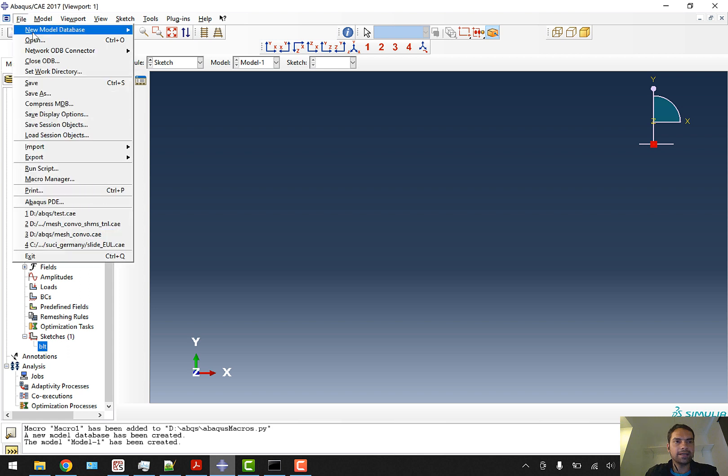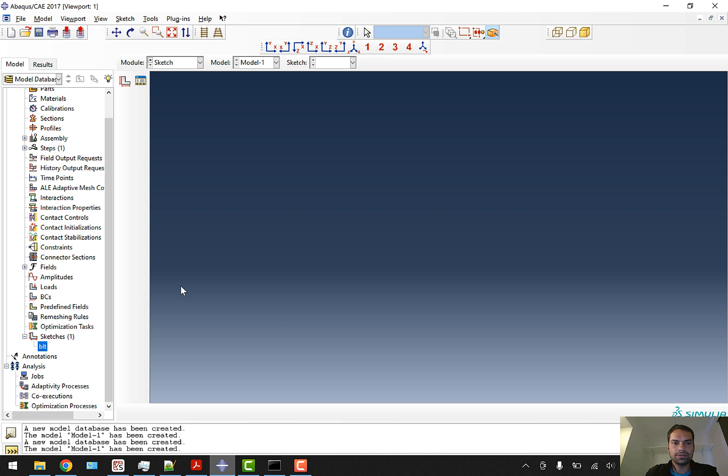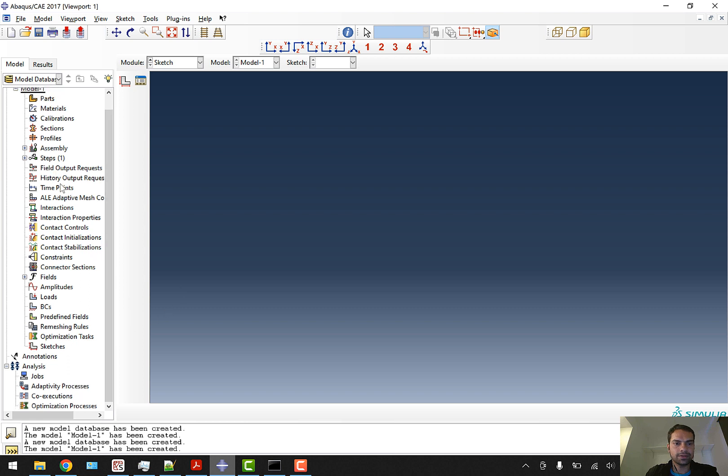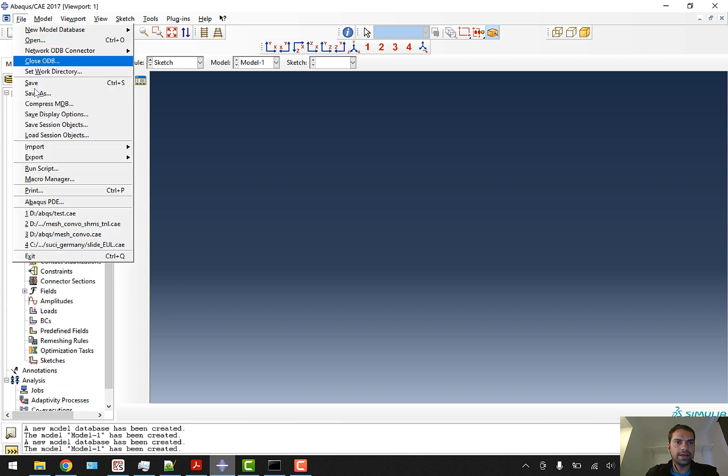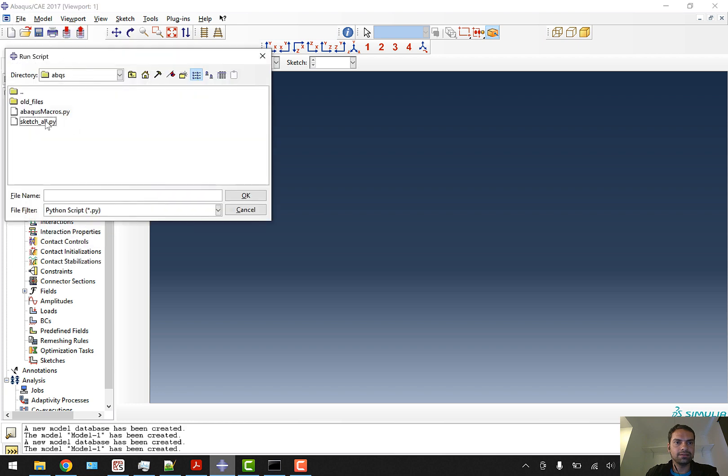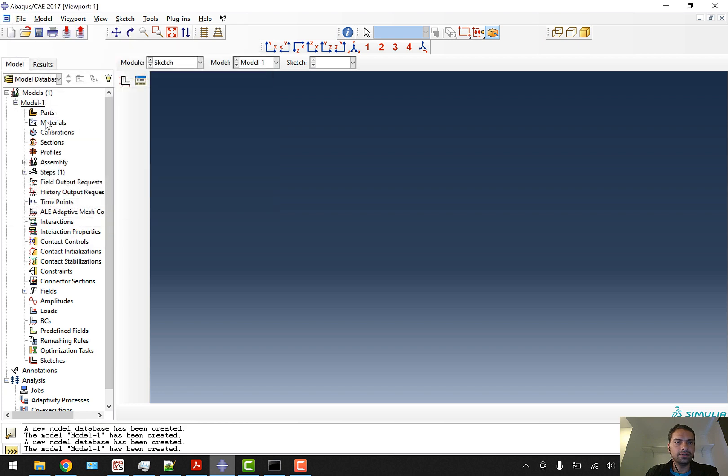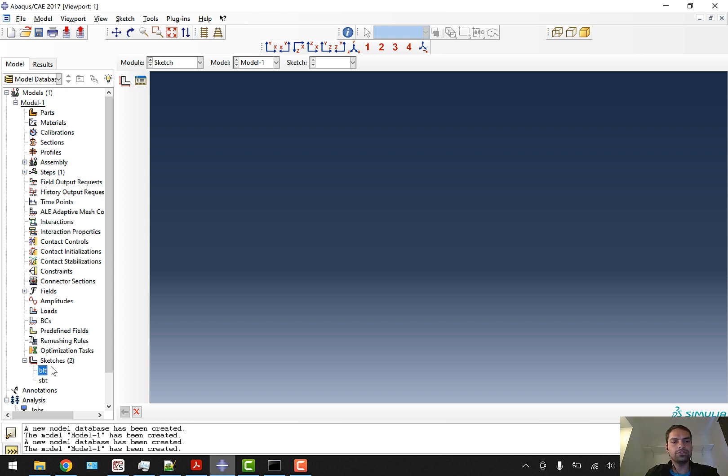We can create a new file where nothing is there - there is no sketch, there is no part. We'll go to File, go to Run Script, and go to sketch_all. Now we have two sketches: BLT and SBT. You can see here.